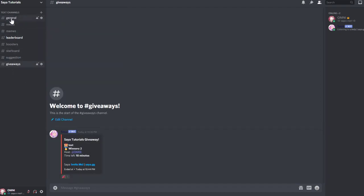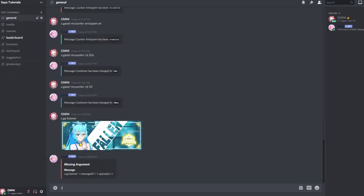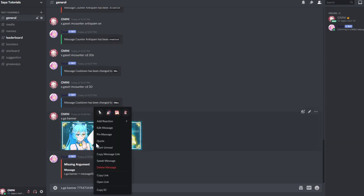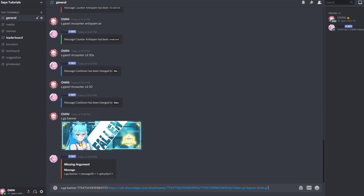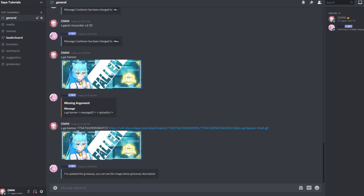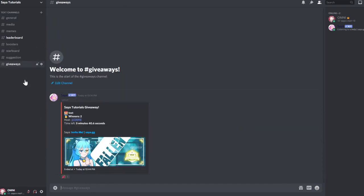Copy that message ID, copy the link. Now the giveaway has a banner there, looks fancier.